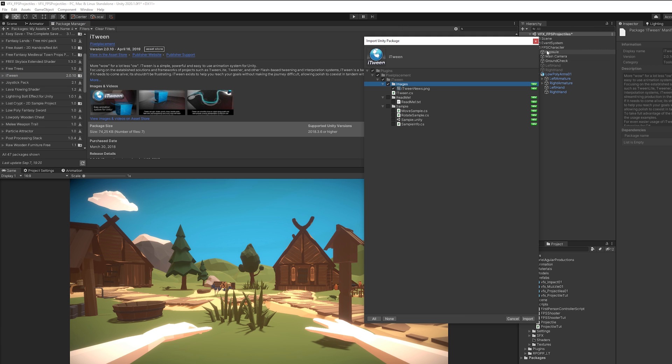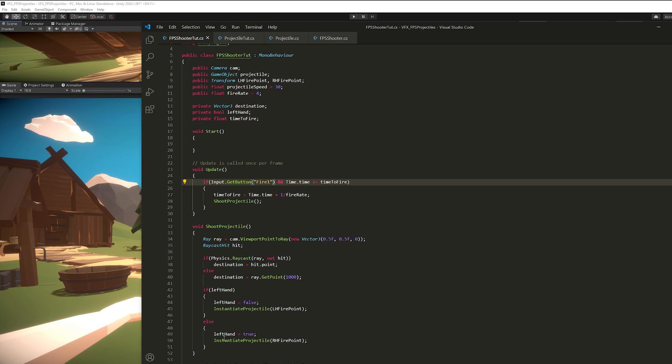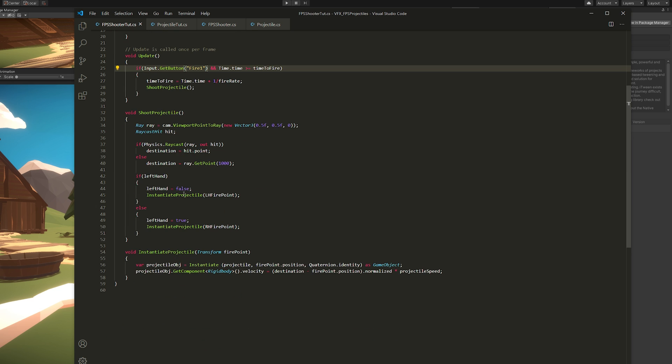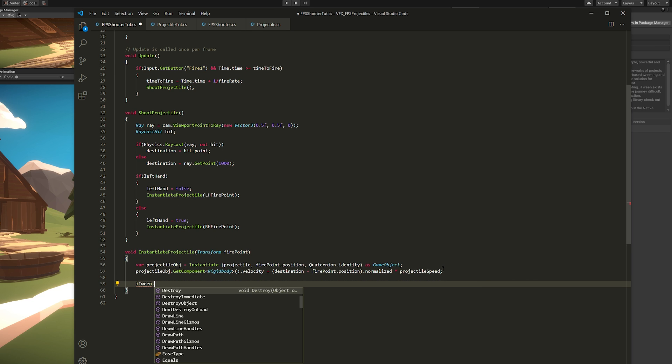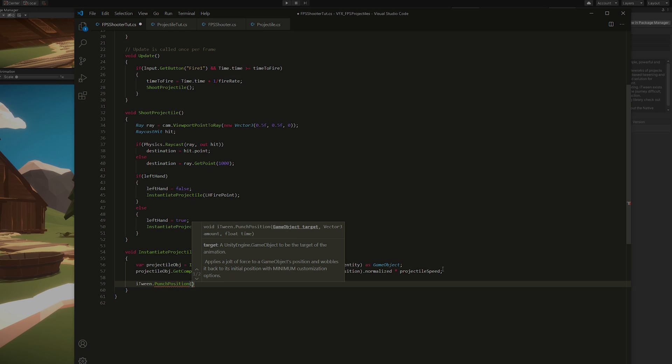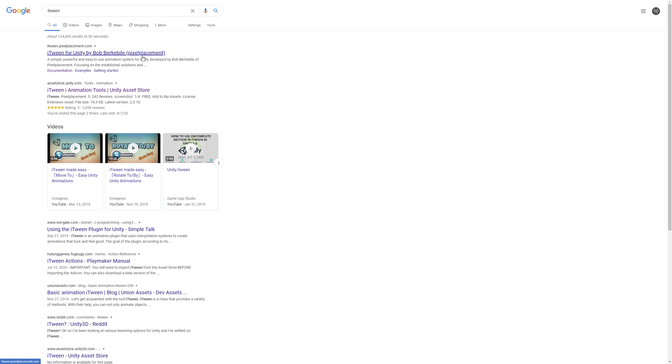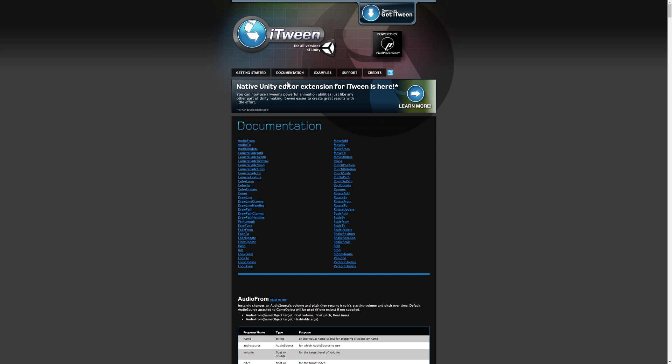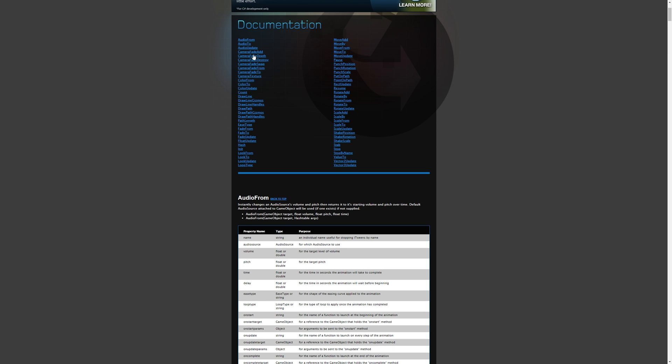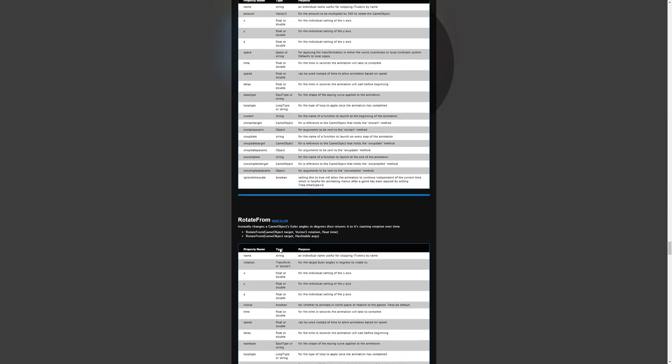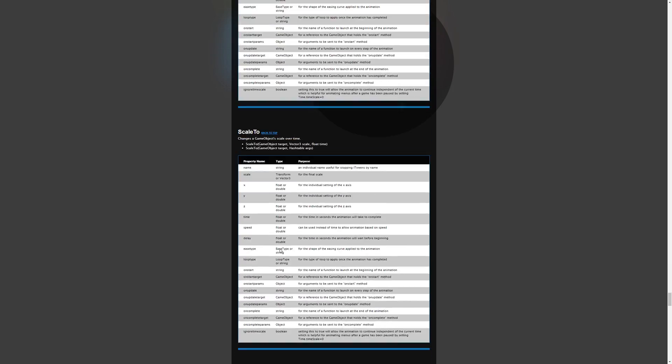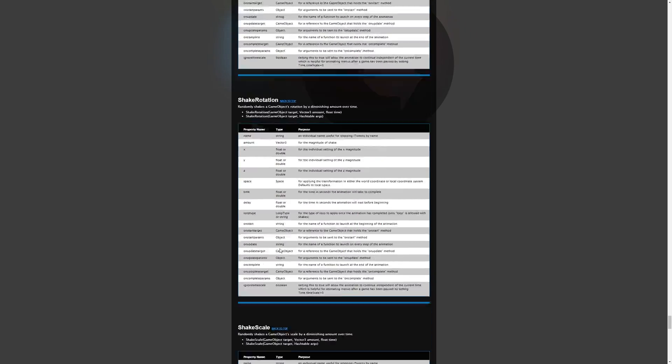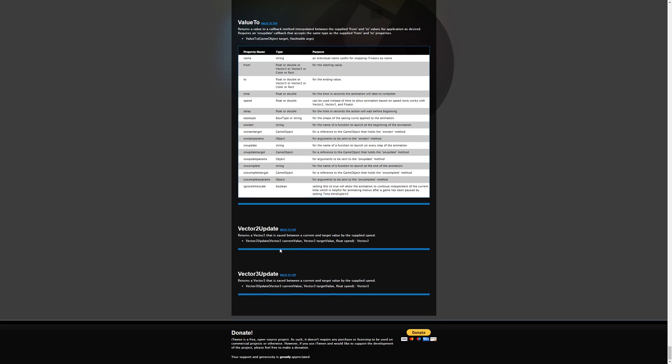All you gotta do is go to the FPS Shooter and down here instantiateProjectile function. We want to say that iTween.PunchPosition, we're going to punch the position, literally. By the way, there is a bunch of functions inside these iTween scripts. I really recommend you to check out this site, where you get the full description of each function. And it's super easy to animate stuff.